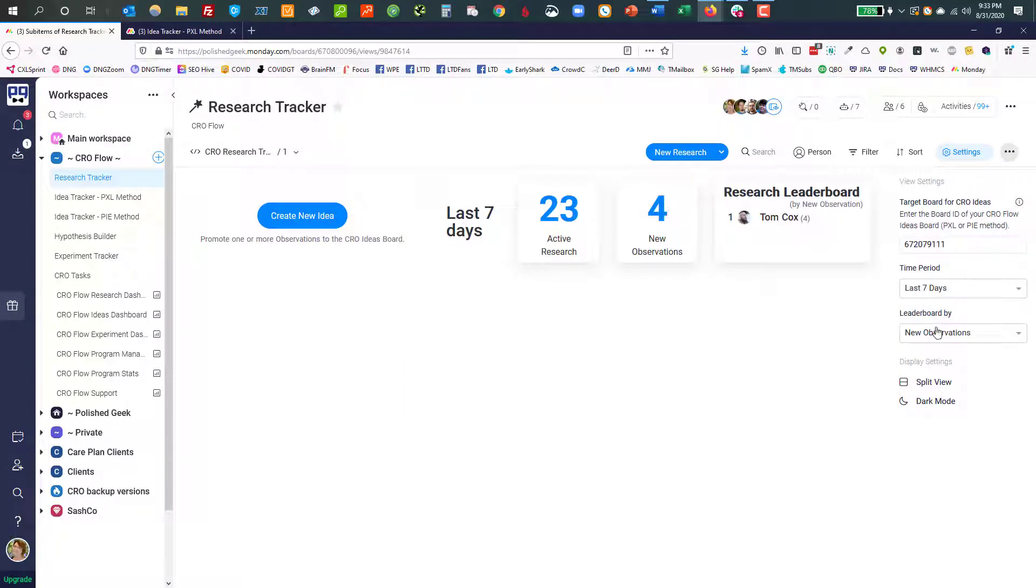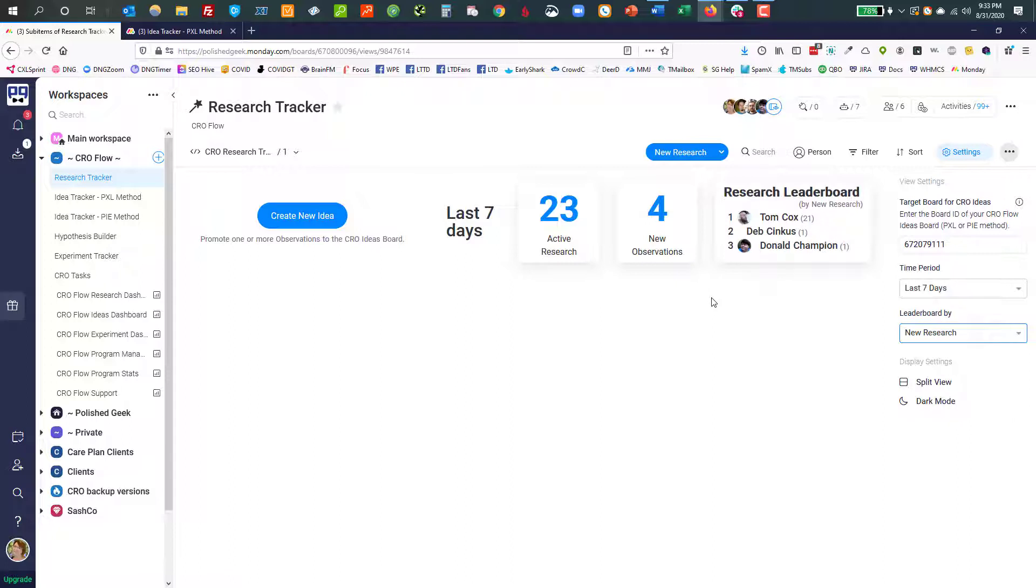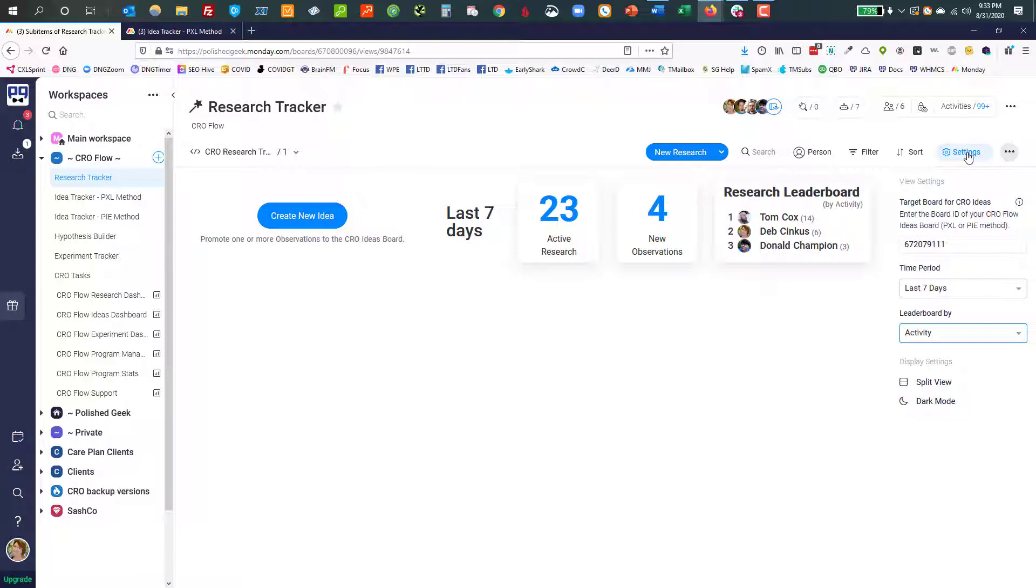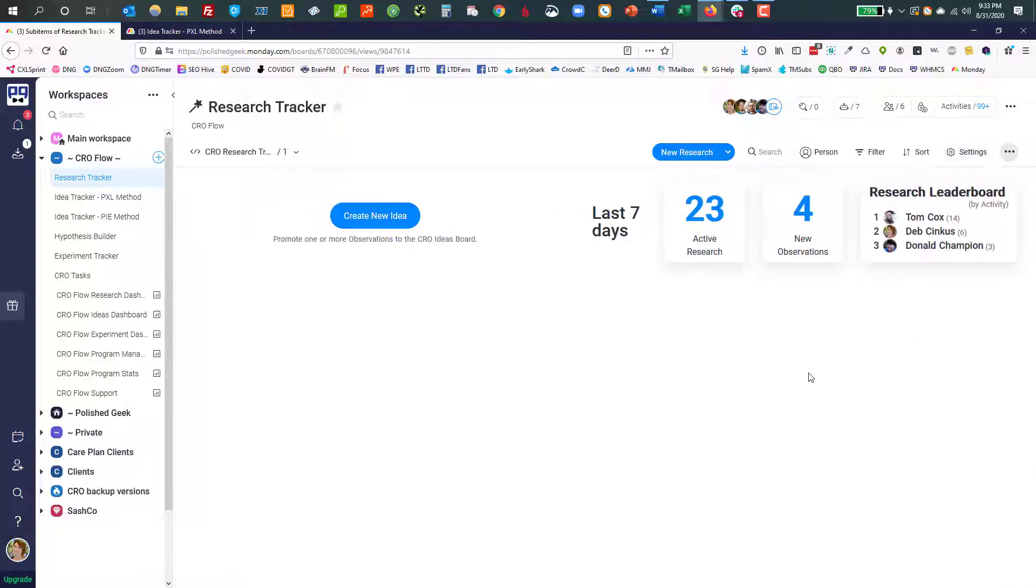So you'll notice there's a leaderboard and you can do it by new observations. Apparently Tom did all of these, right? You could do new research. So these are people who have generated some sort of new research, or you can do by activity and that's making updates and changing things, whatever this is pulled from the activity log. So you can see who's in the leaderboard position in whatever way makes the most sense for your team, whatever you want to kind of call attention to.